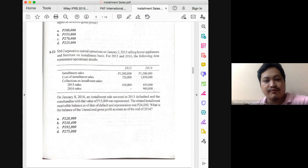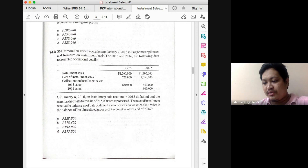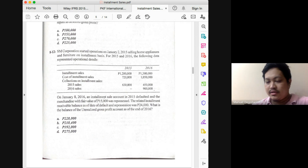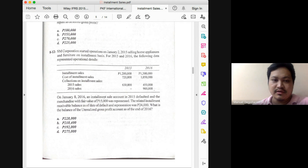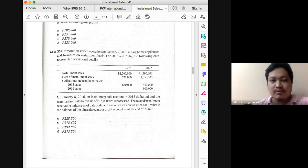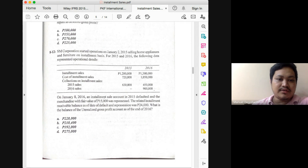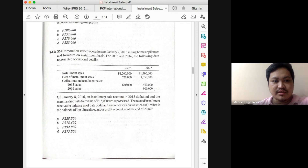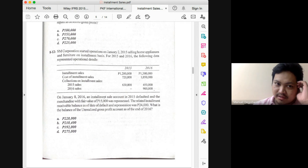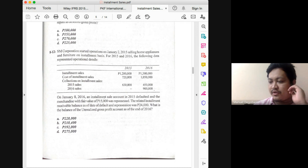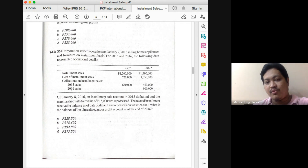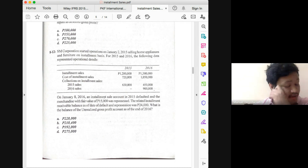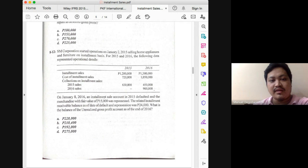Now for the 2015 component of our 2016 DGP: 2015 sales was 1,200,000. Collections of 630,000 were made last year and an additional 450,000 was collected this year, so ordinarily the remaining balance would only be 120,000. However, in 2016 we also have to derecognize the receivable associated with repossessed merchandise. An installment account defaulted and merchandise with fair value of 15,000 was repossessed; the related installment receivable at the date of repossession is 24,000, so we deduct 24,000, leaving a 2015 installment receivable of 96,000.